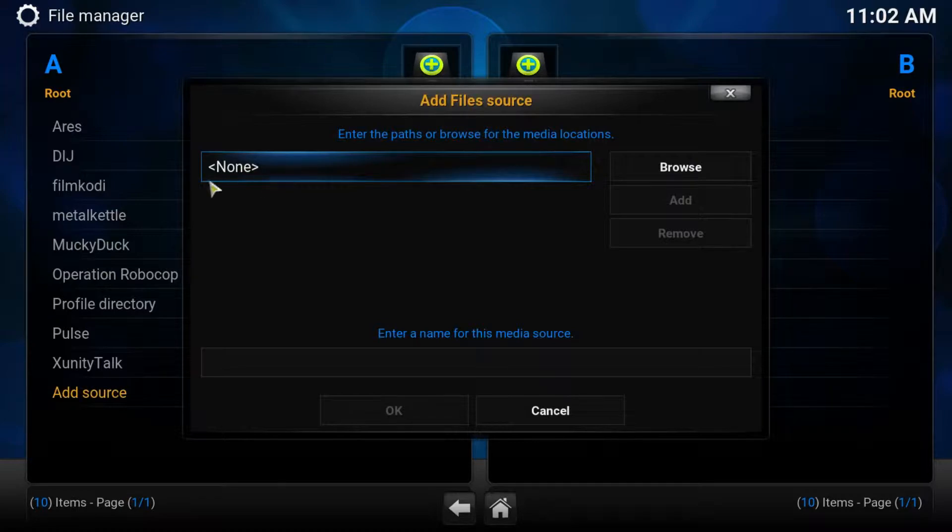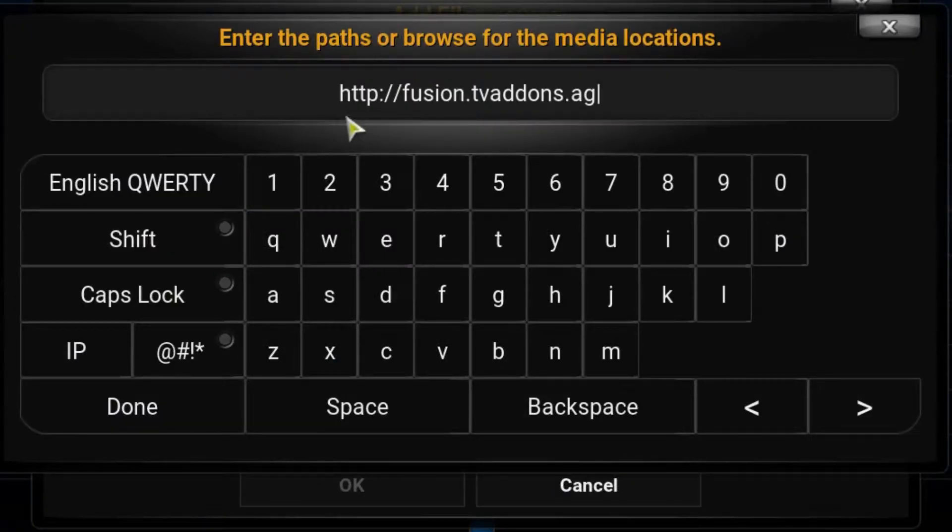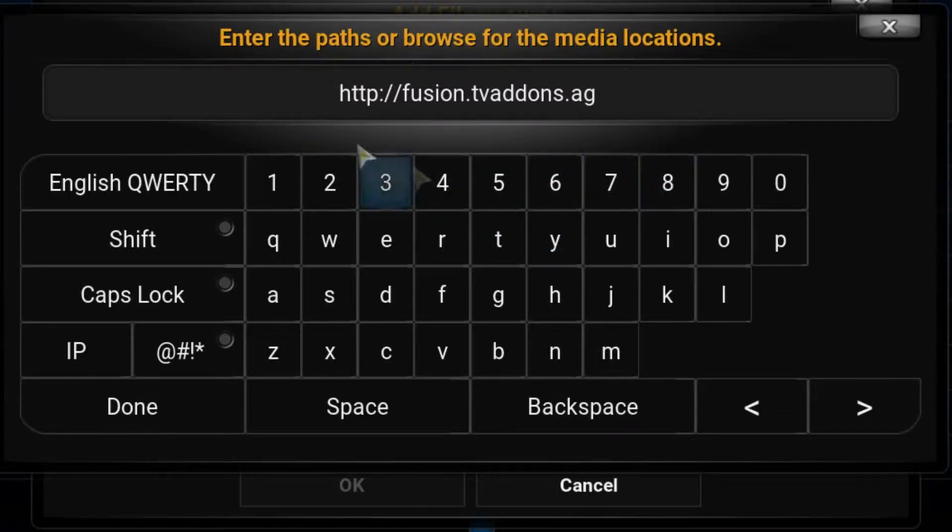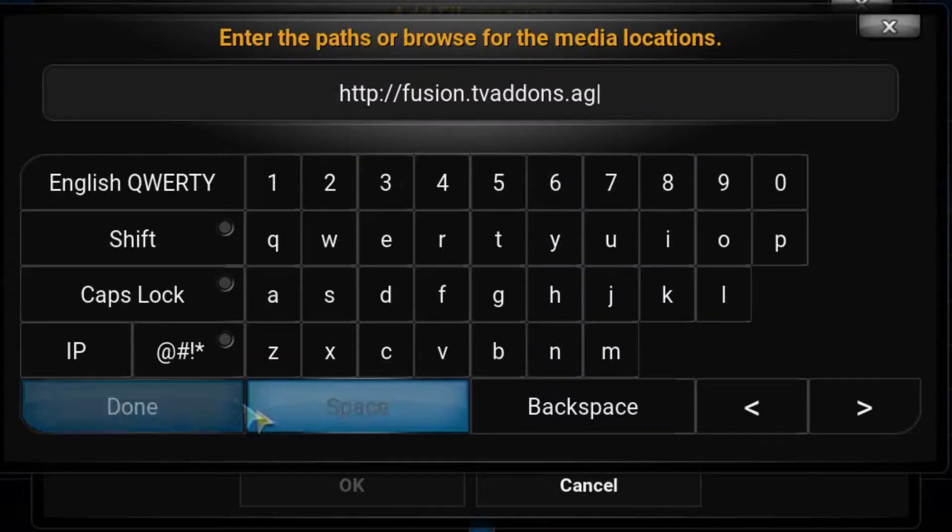Highlight this box here that says none. That is the address that you need. It is very unlikely to have changed, but if you do have issues with it not working, check the description and I may have updated the repo address in there.